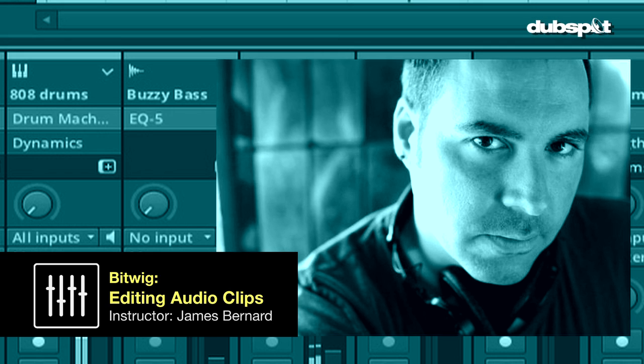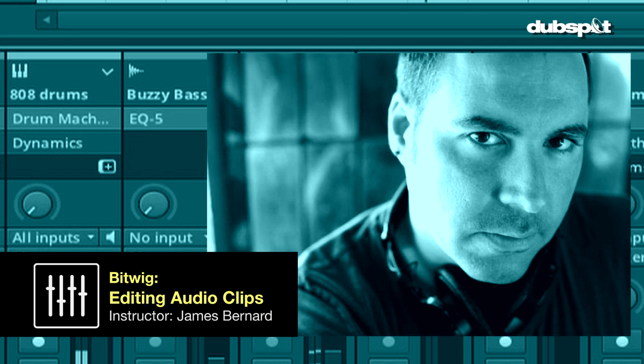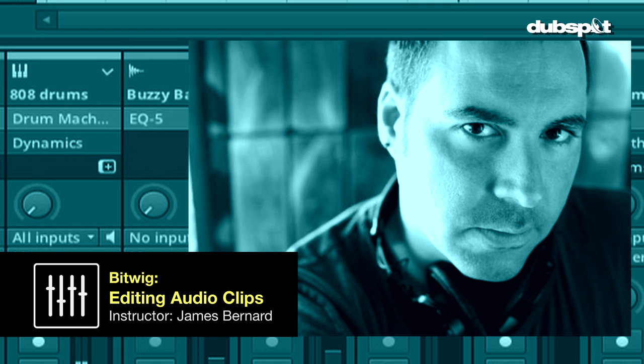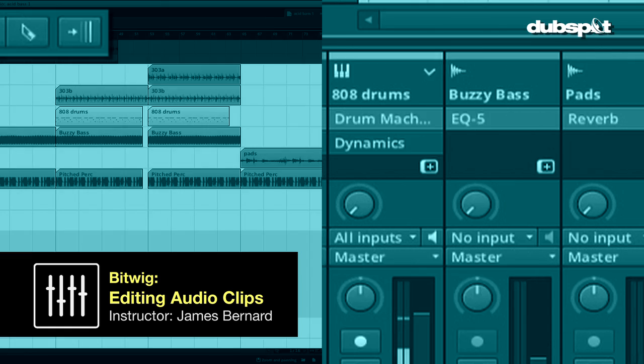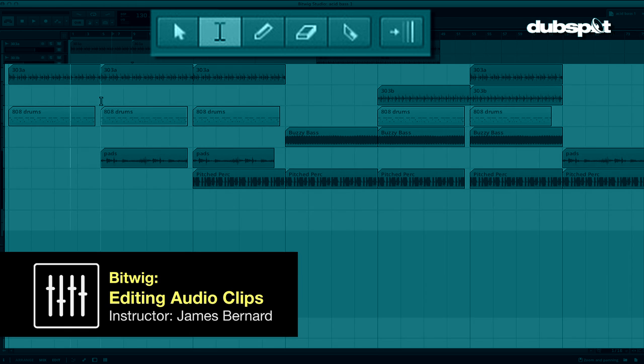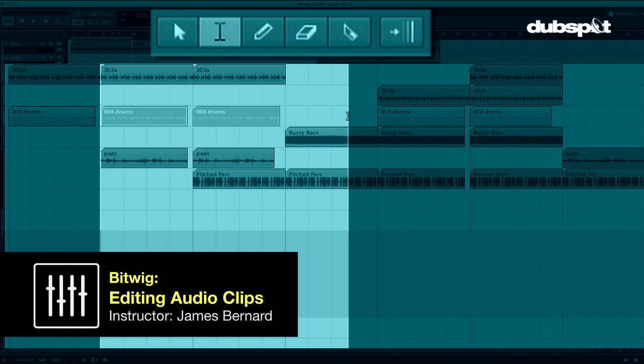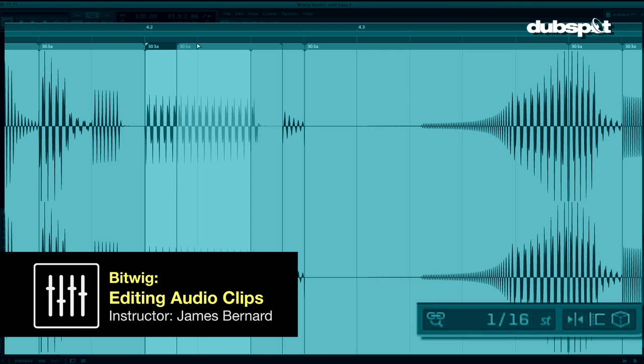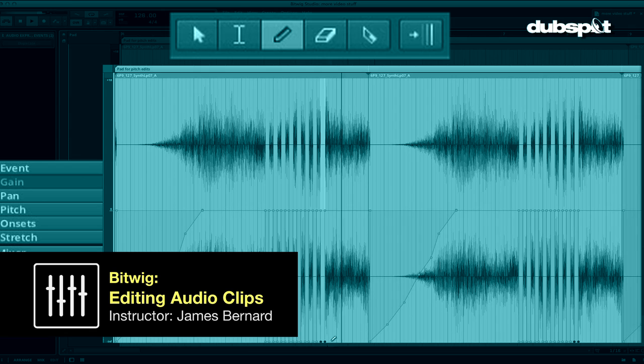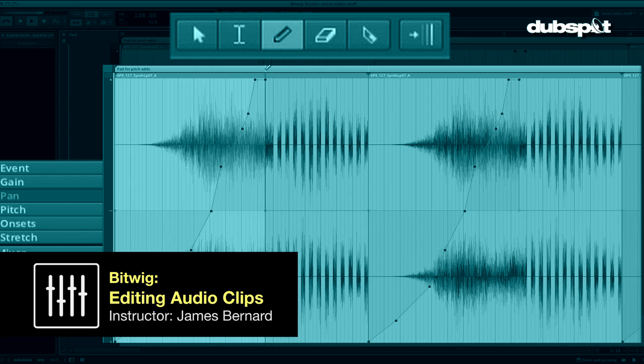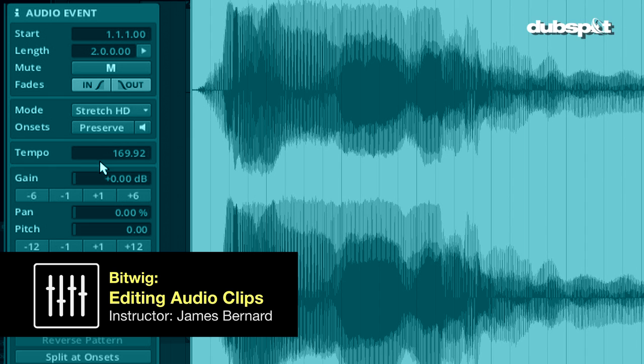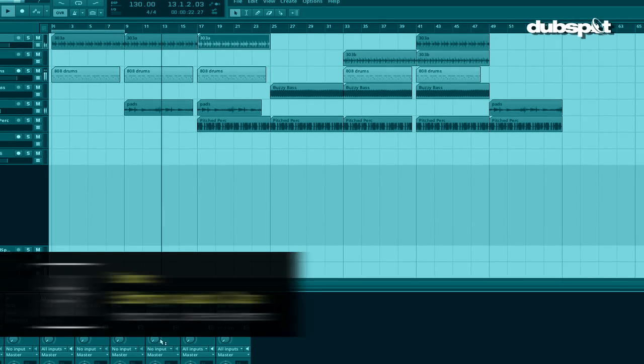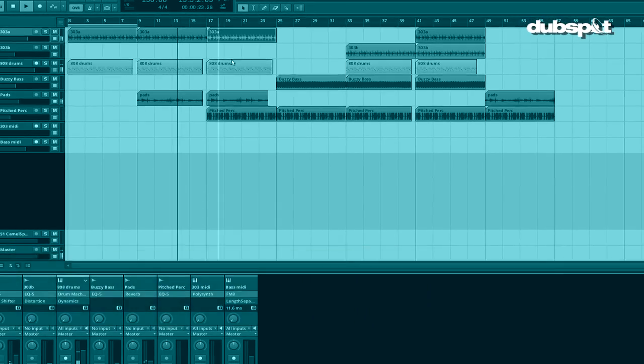This time we're going to be taking a look at some of the incredibly flexible editing tools and functions that we have at the audio clip level. Bitwig Studio mixes many of the best editing features of the bigger DAWs with nonlinear editing and arrangement functions. Now without further wait, let's dive right in.